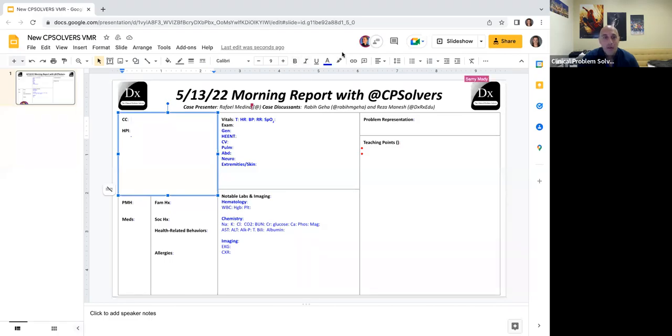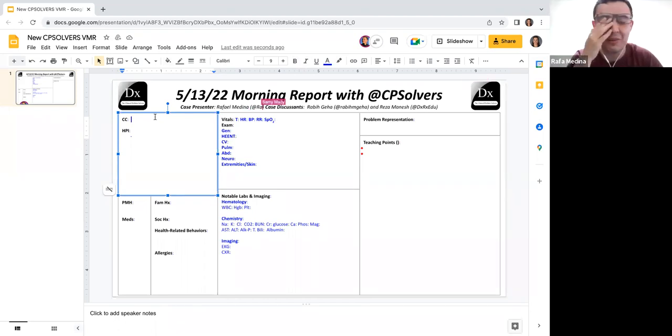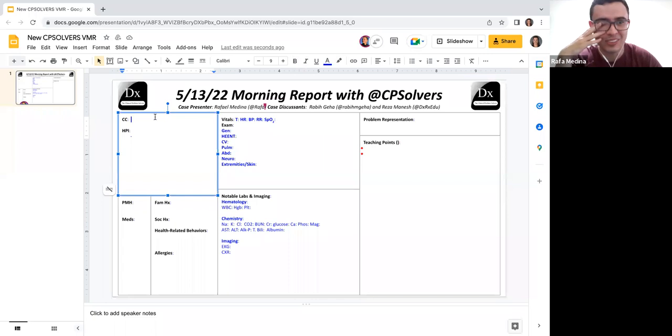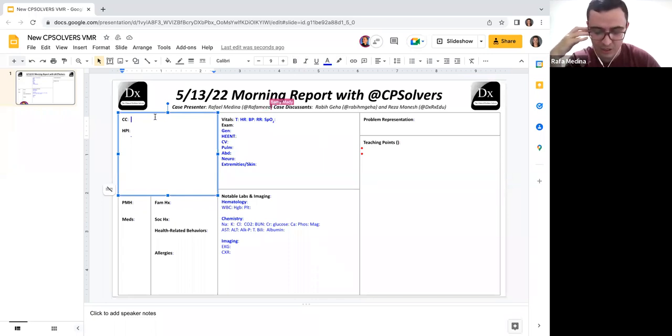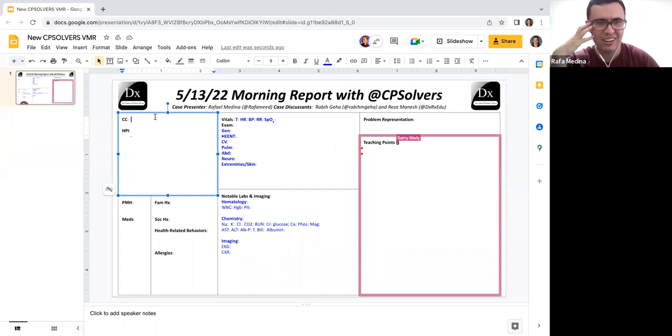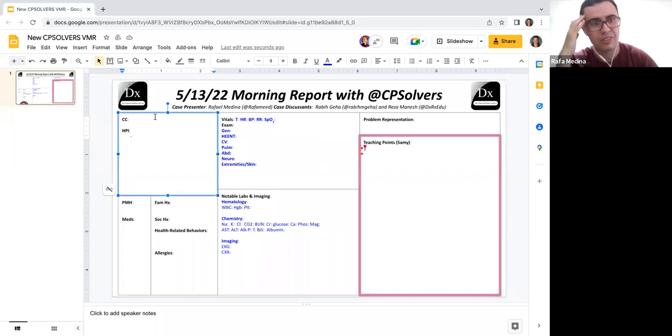It's always an exciting day when Rafa is presenting. Hi everyone, my name is Rafael, and I'm a last-year medical student from Brazil. Very excited to learn with you all. This is a case of upper abdominal discomfort, and I'll leave it at that.